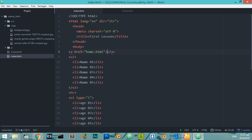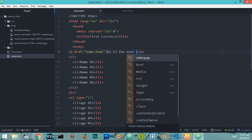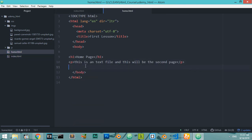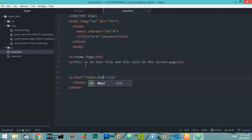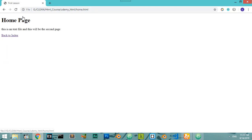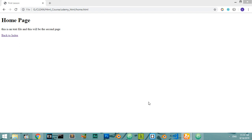Inside our home page we'll add a link back to 'index.html' saying 'back to index'. Let's refresh and try it — go to the next page, back to index. This is the power of hypertext links: you can go from one page to another, and this is the basic foundation of the internet. That concludes this video. In the next video we'll explain how to add a form to an HTML document.